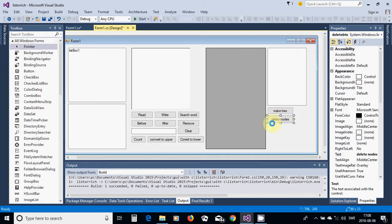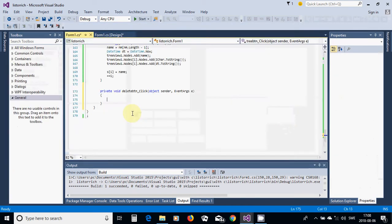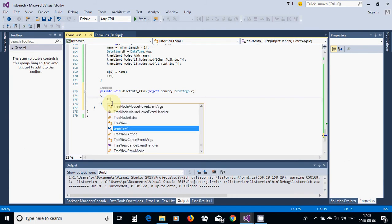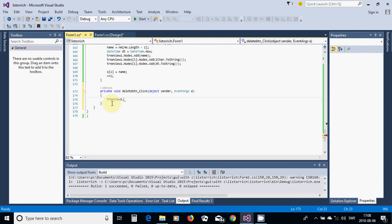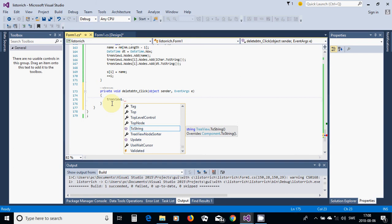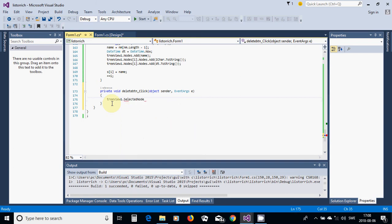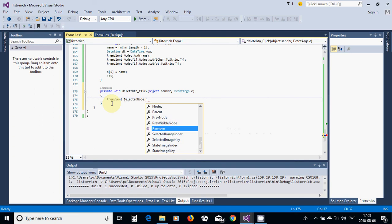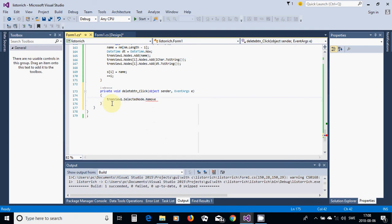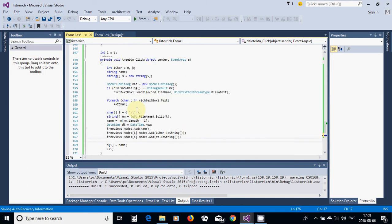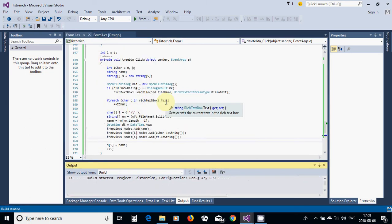Double-click on the icon. The only thing I am going to use is tree view one dot selected node dot remove, and I am going to decrement i, which is a global variable.